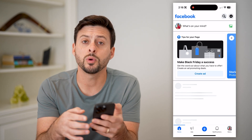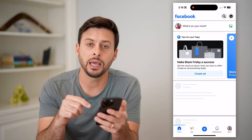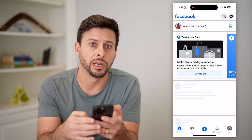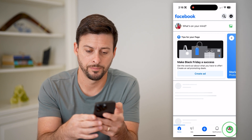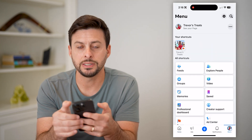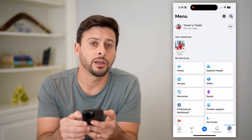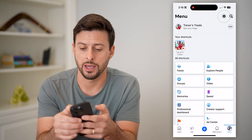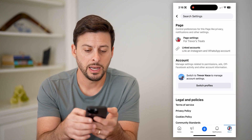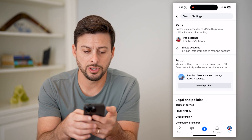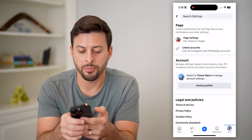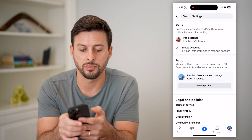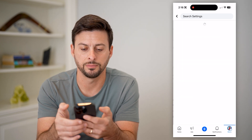Now that we are on the page, again at the bottom right, let's tap on the Menu button. And you can see the gear icon at the top right — let's choose that. Now, all I have to do is tap on the page settings here at the very top, the first option.